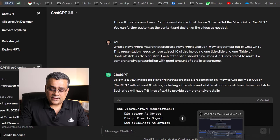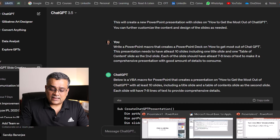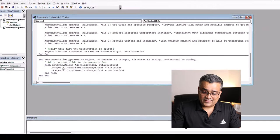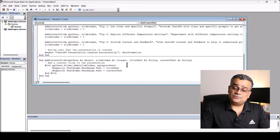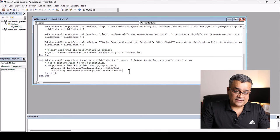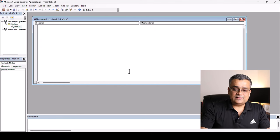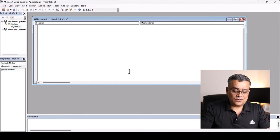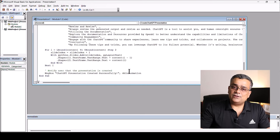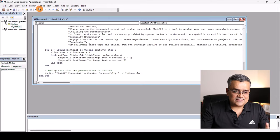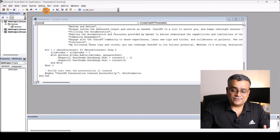And then I'll come back to PowerPoint and this same visual basic editor. What I'll do, I'll delete this earlier code. I'll paste the new one. That's it. And I'll just click on run.